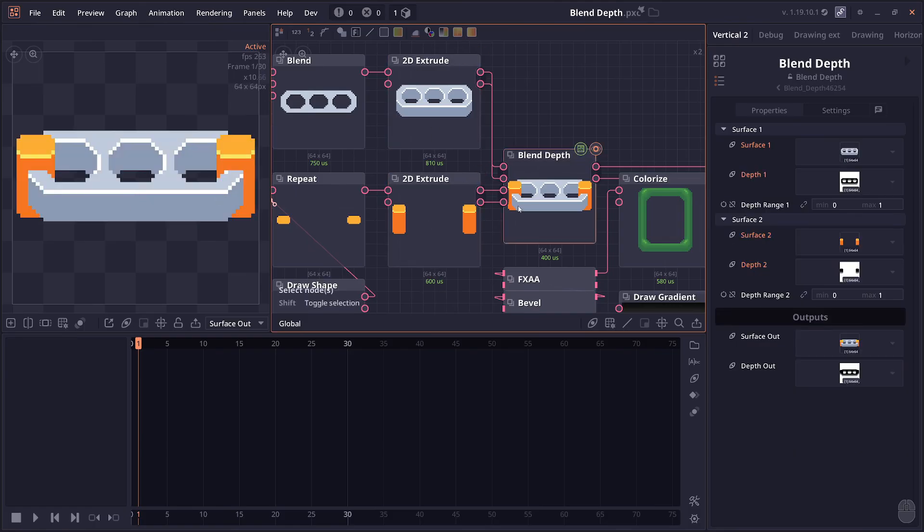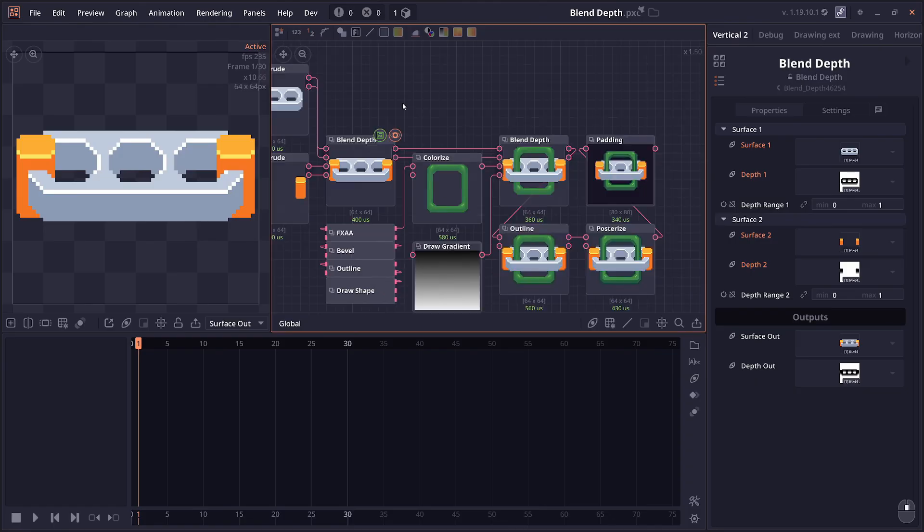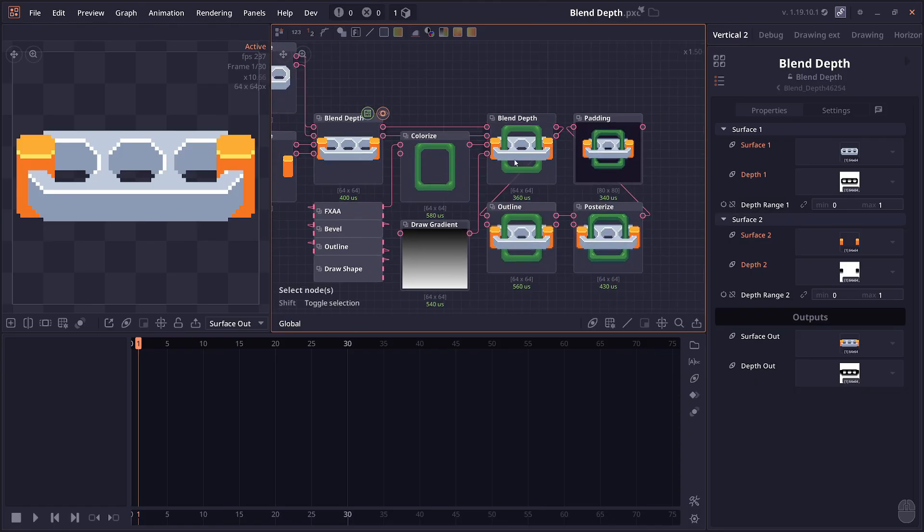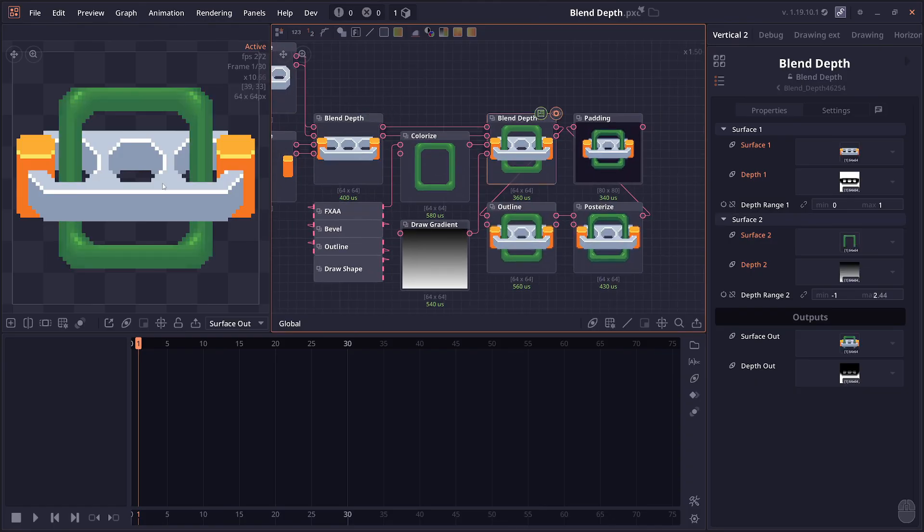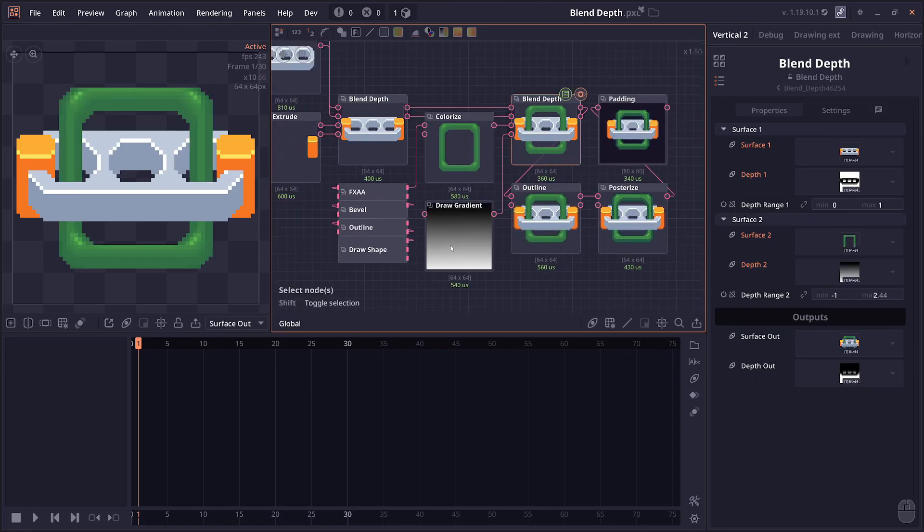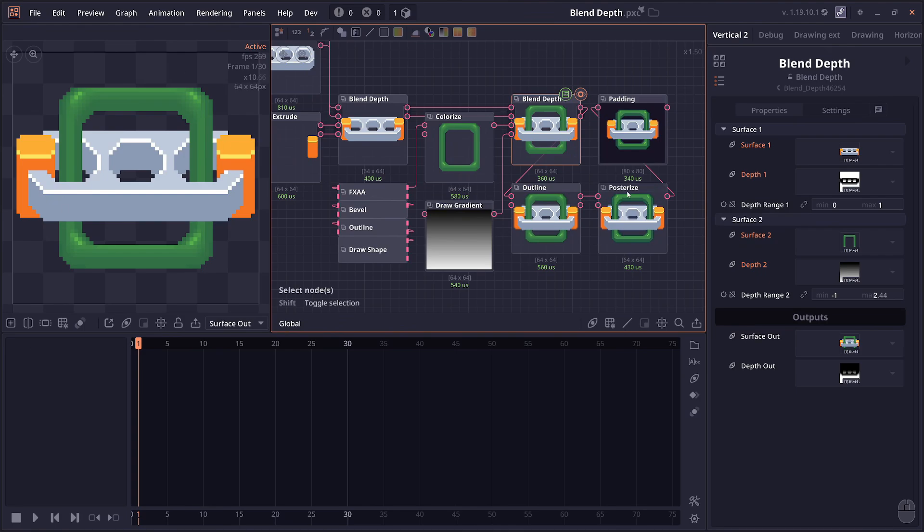Normally if you want to do this effect, you'd have to separate the bottom part and layer it one by one. It allows you to do more stuff as well. Here I use a custom gradient as depth to insert this shape in the middle.